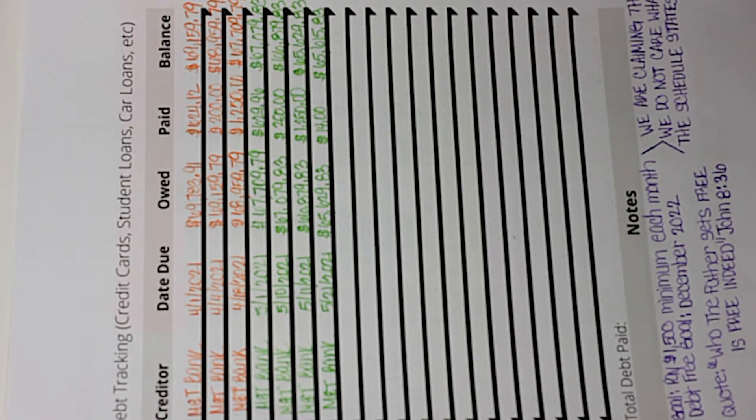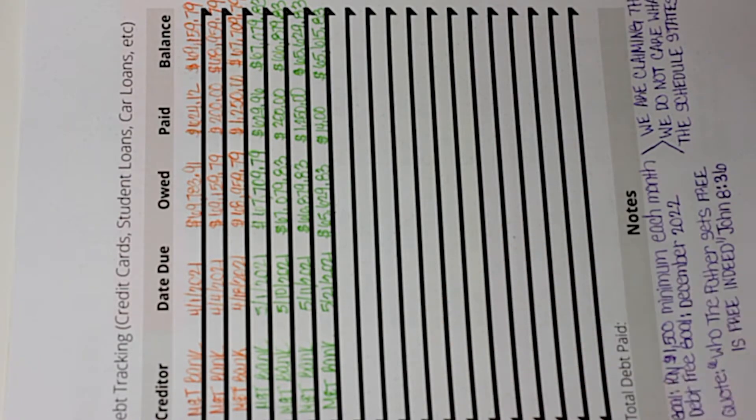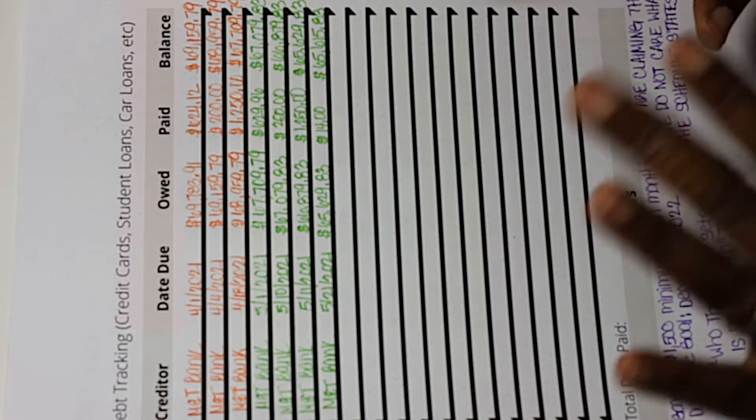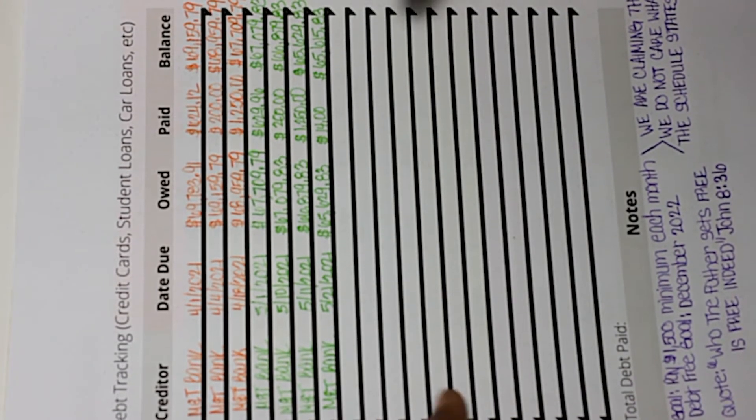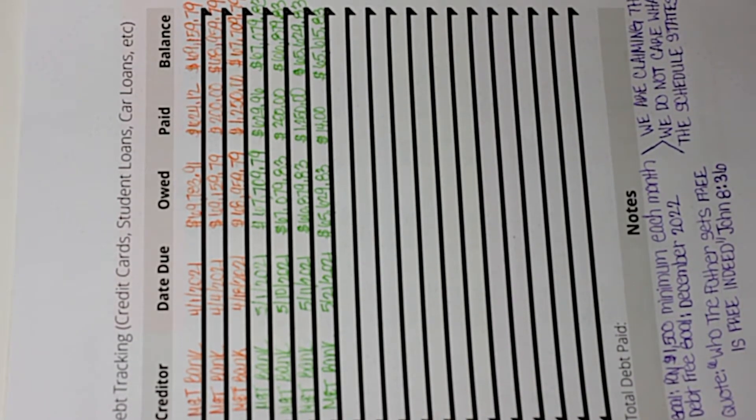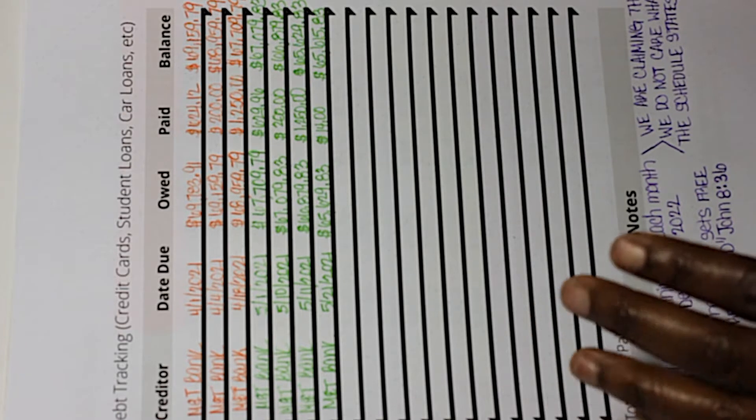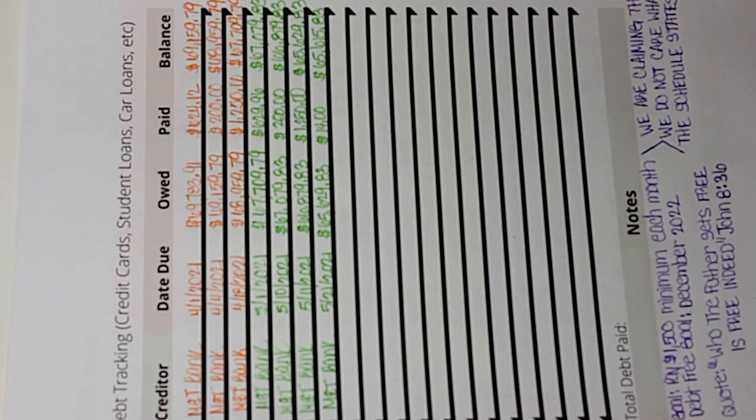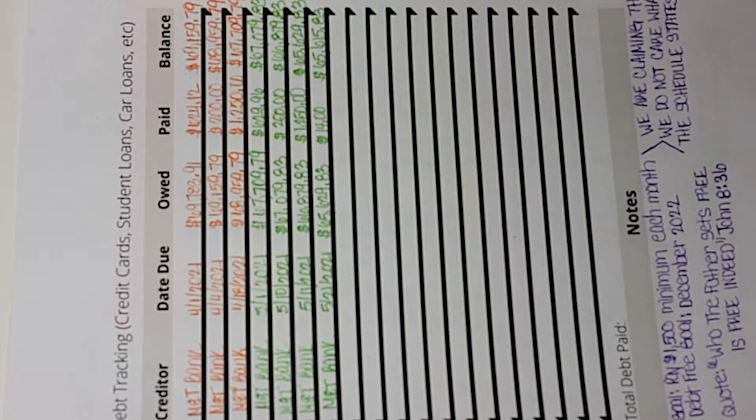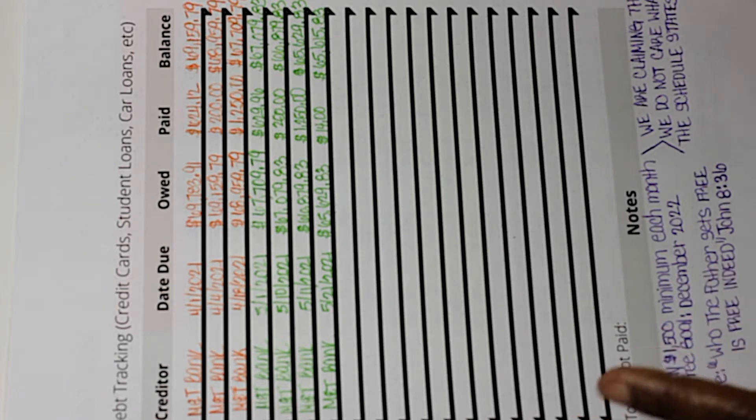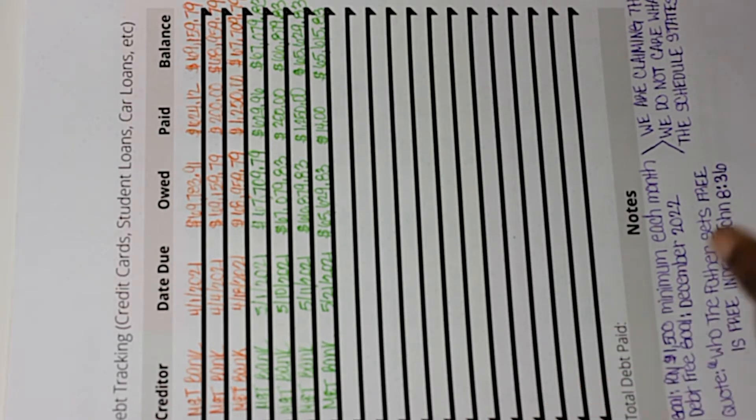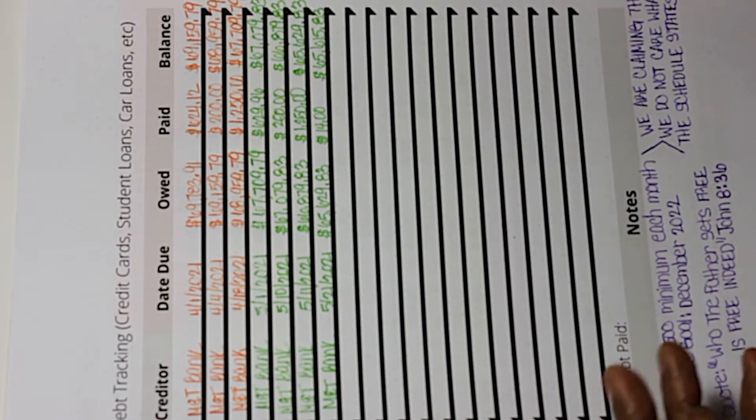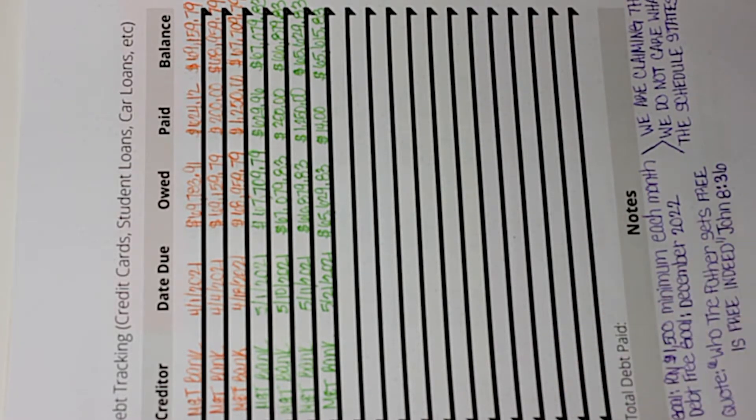We are still continuing to aggressively pay our mortgage down. Our goal is to have our mortgage paid off by December 2022. If I could speed that up to July or August 2022, I'll be super happy. December 2022 is really a stretch goal. On paper, it's not supposed to be paid off until September 2023.